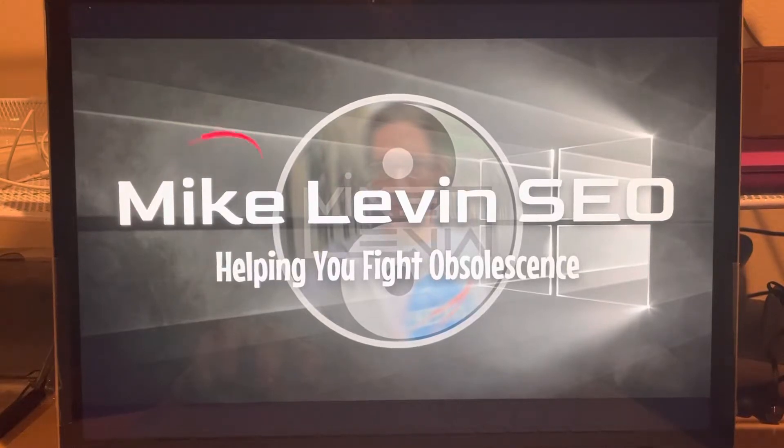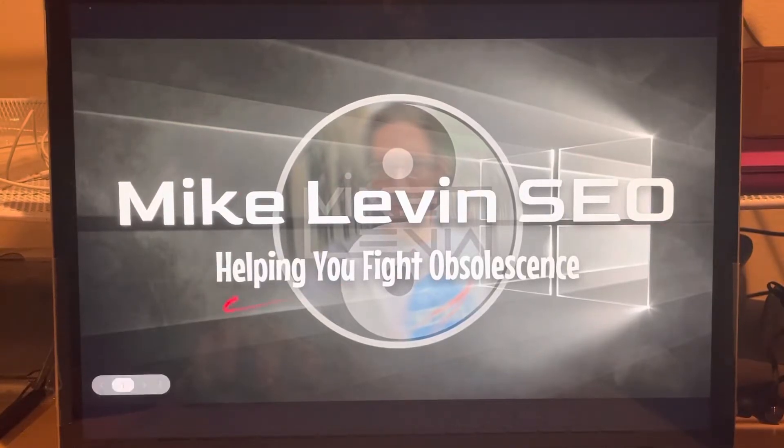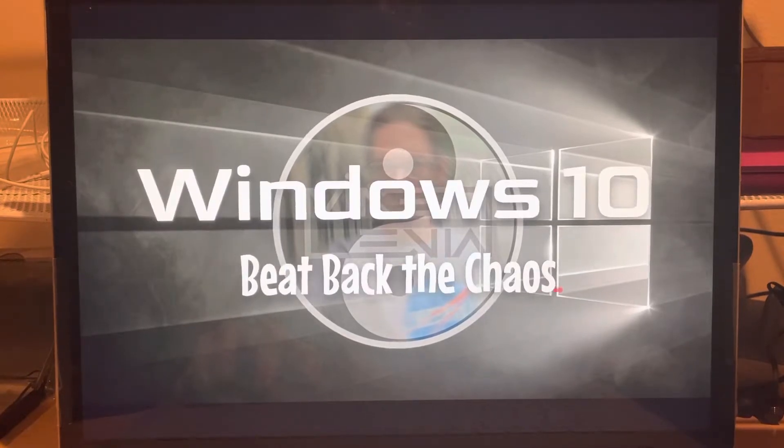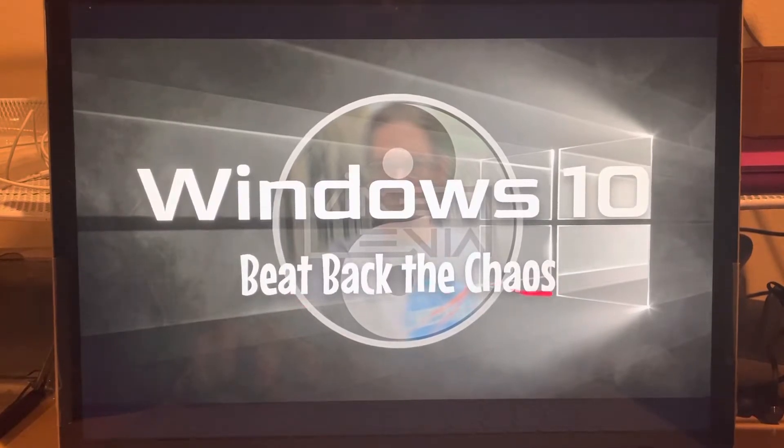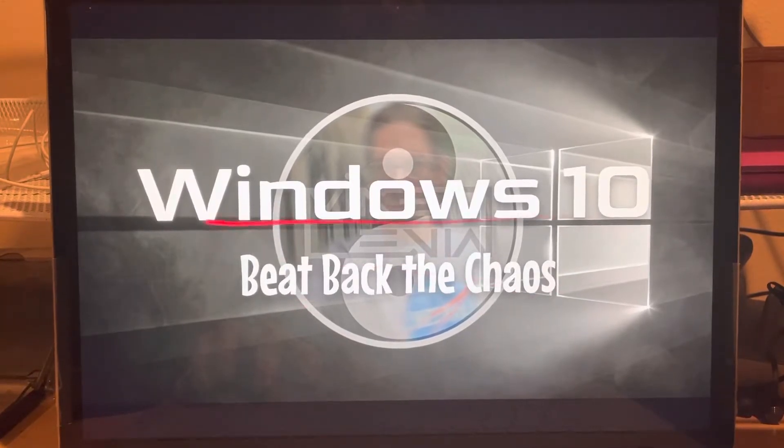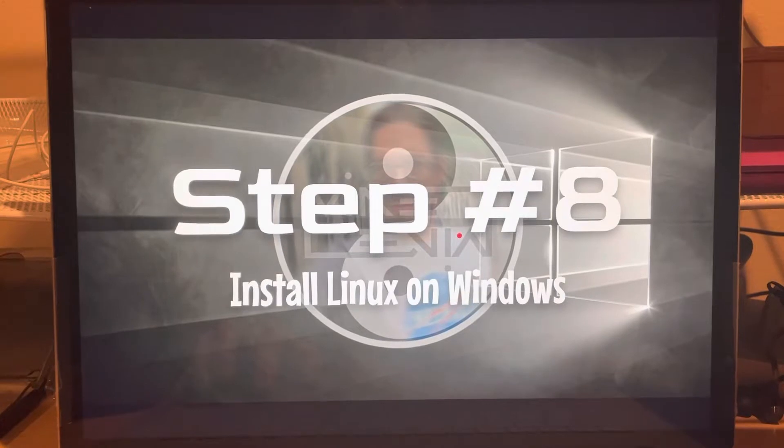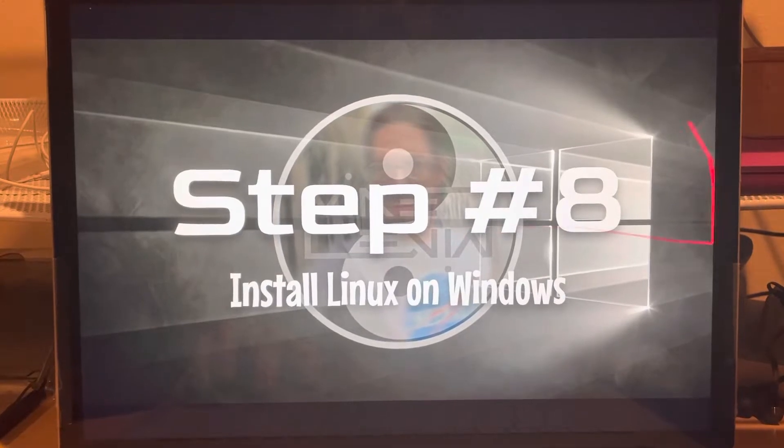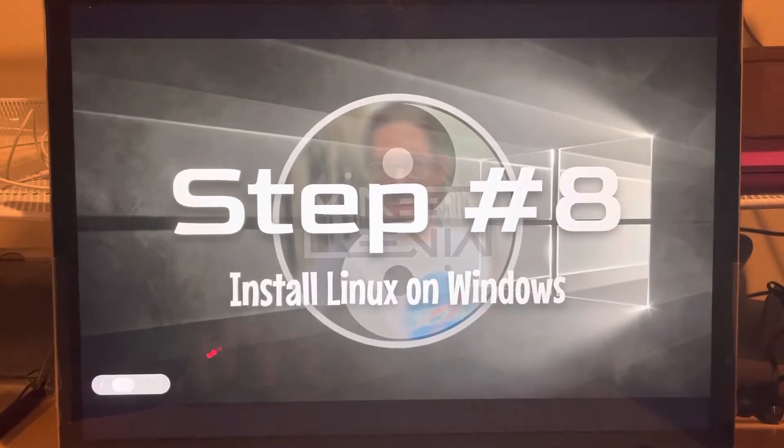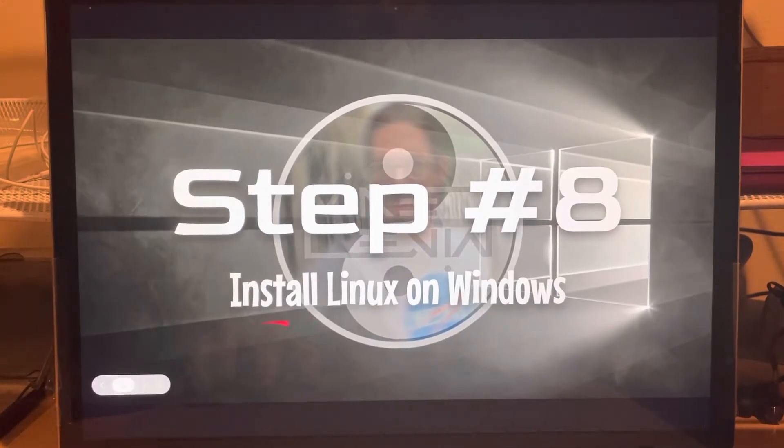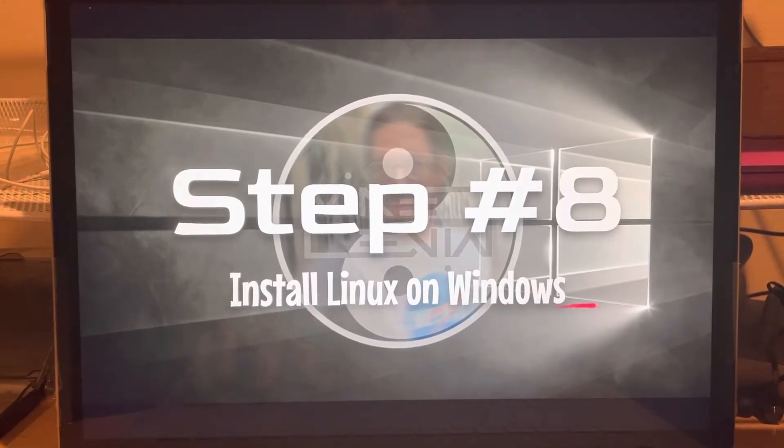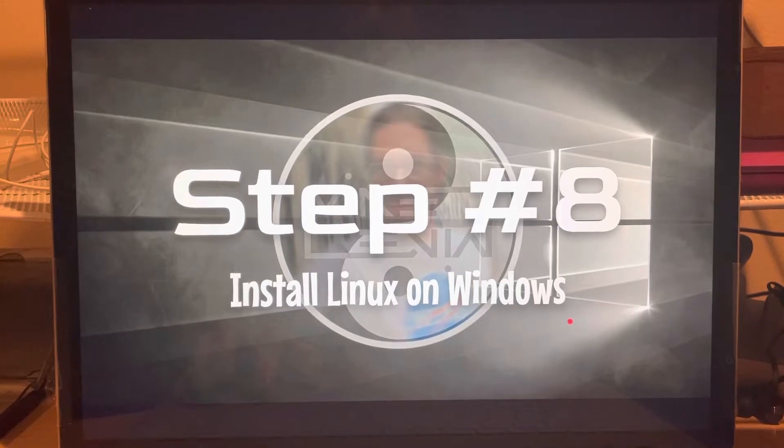Hello everyone, it is Mike Levin SEO helping you fight obsolescence in this beat back the chaos of Windows 10 series. Step number eight, possibly the most important step, install Linux on Windows.